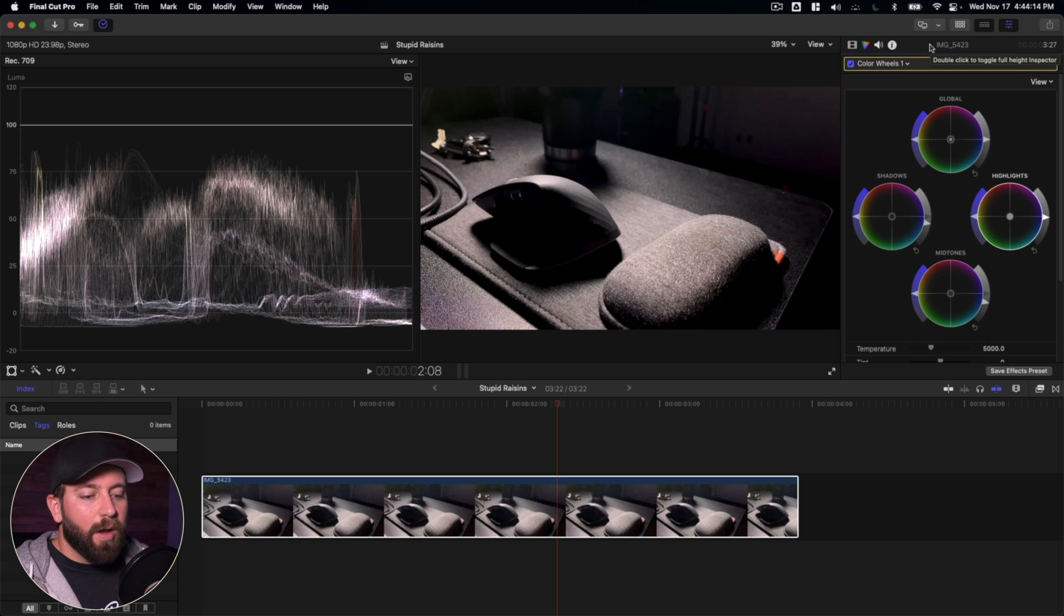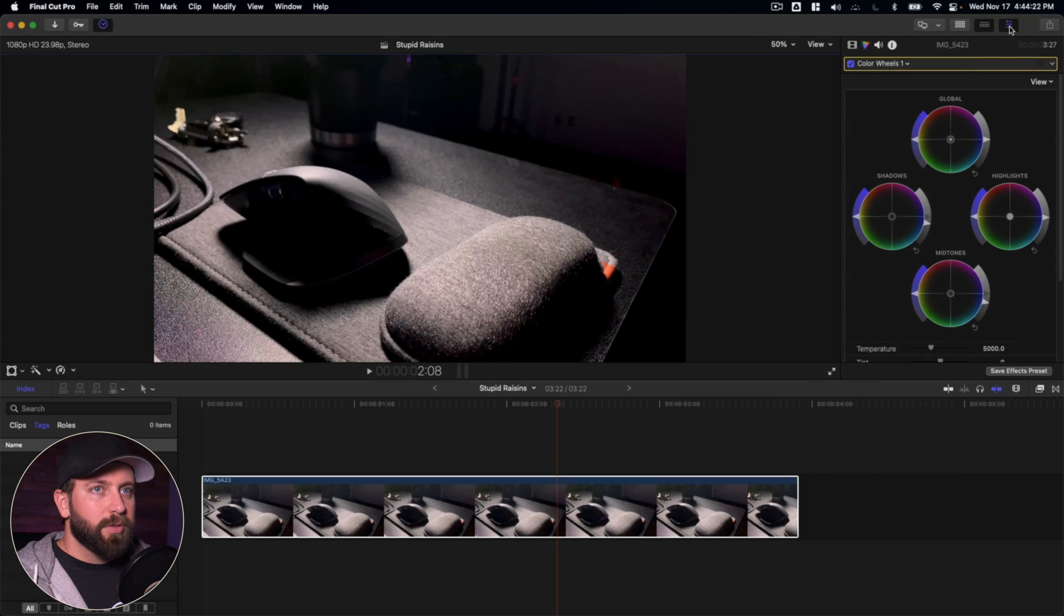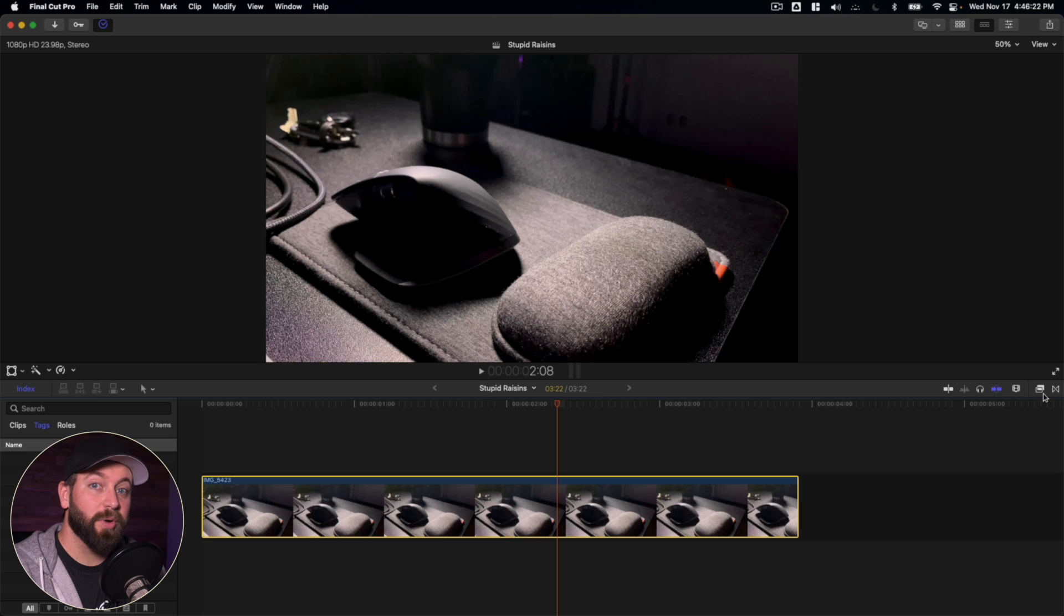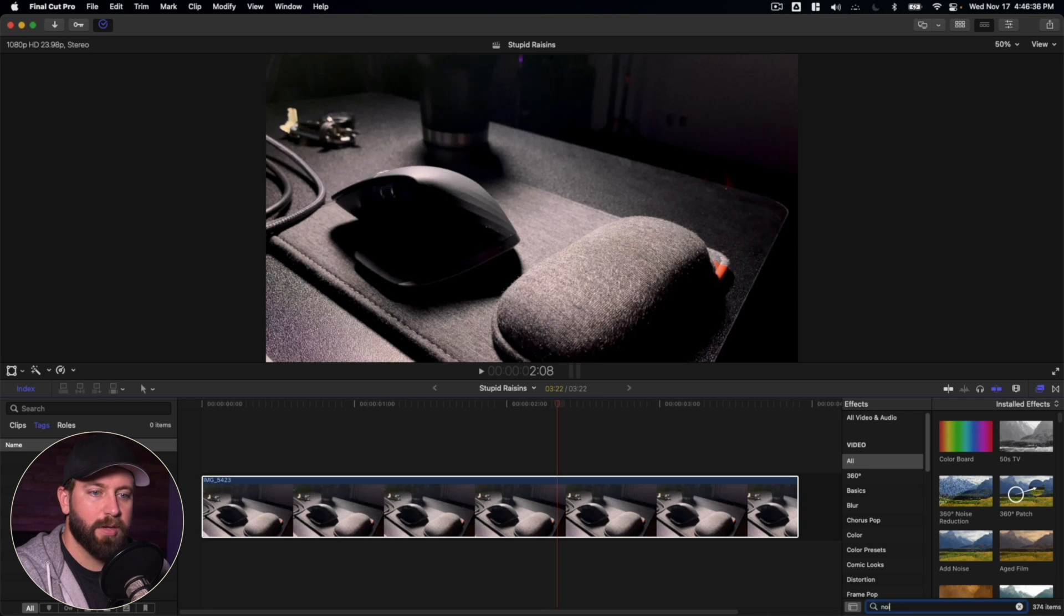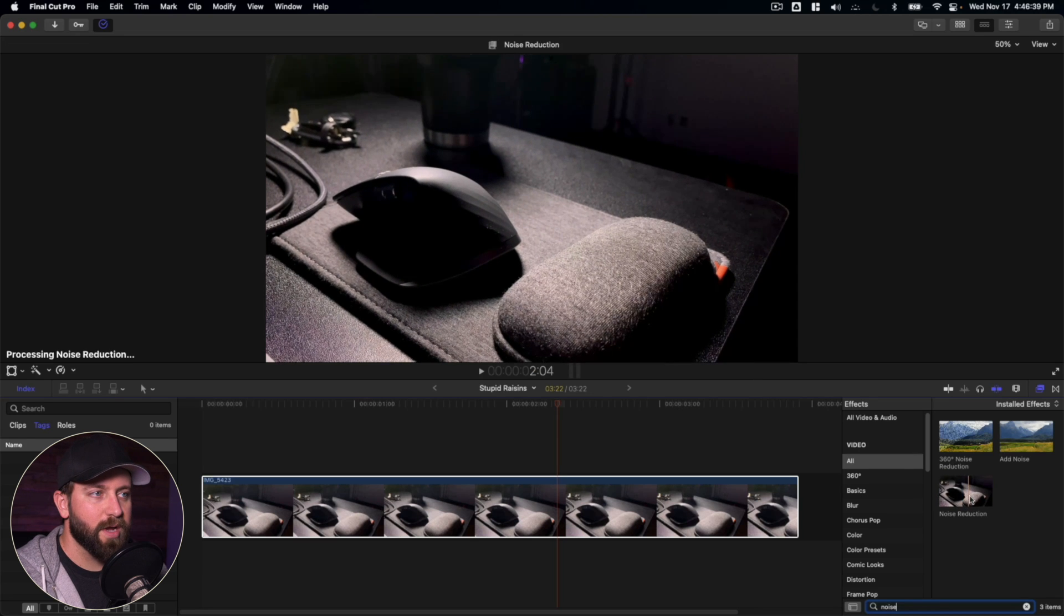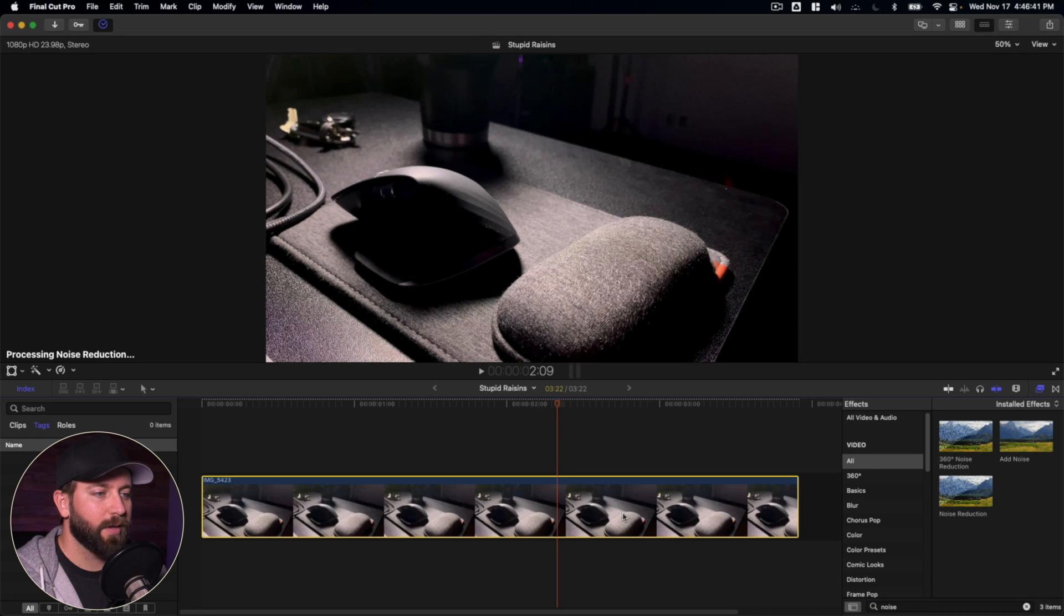Now from here, I want to introduce you to the noise reduction tool. I'm going to close some of these out. All right, so we're going to look at the effects browser, click right over here on these squares, and we are going to type in noise, noise reduction. Let's go ahead and drag that right on top of this clip.